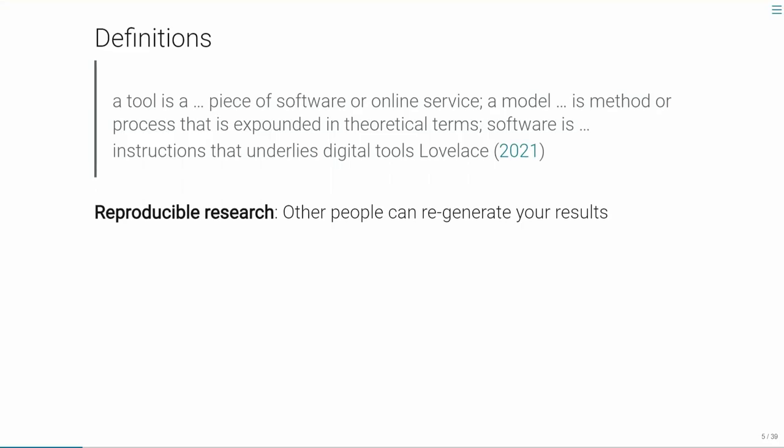Starting with definitions: I've defined a 'tool' as a piece of software or an online service. I like the metaphor of physical tools — a tool is something you can use to get things done, whether on your own computer through a command line or as an online service. A 'model' is different — it's a method or process expounded in methodological terms, and models usually underlie tools. 'Software' is the instructions — basically the cooking recipe that defines what the tool does. They're all interlinked, but it's important to understand the distinction.